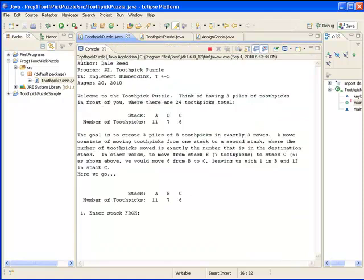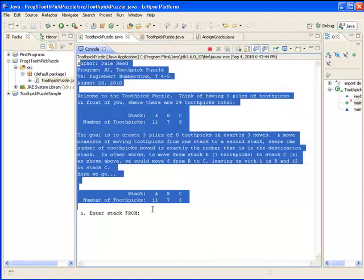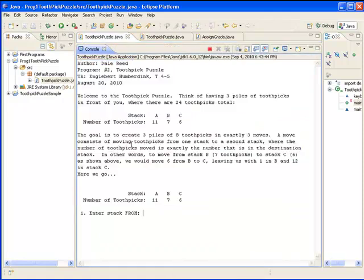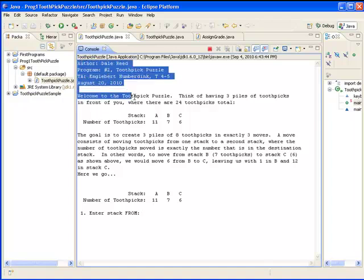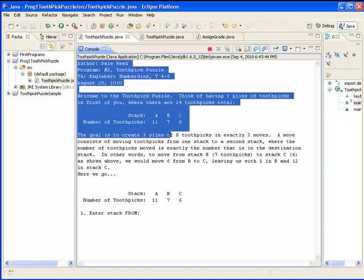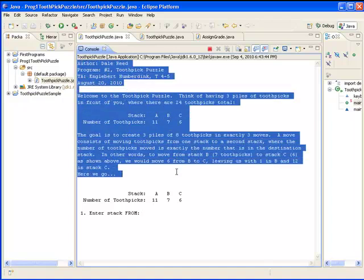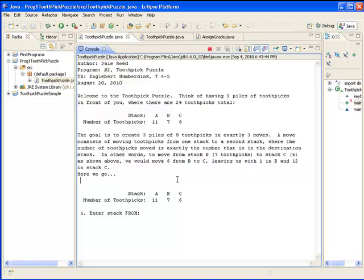Here in the console window in this section is what we see the program looks like. First of all it displays this information, the instructions and so forth up here at the top, so you can take a look at those.